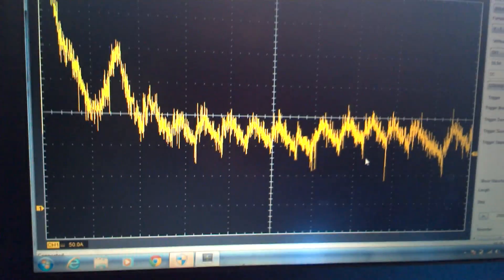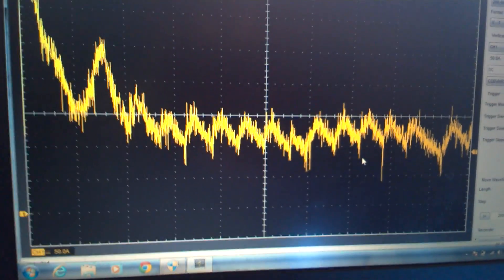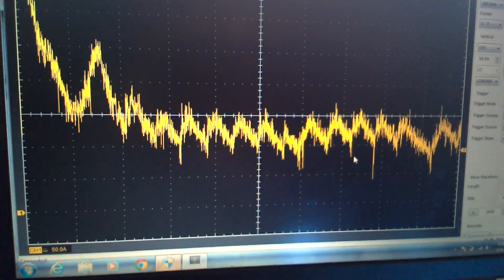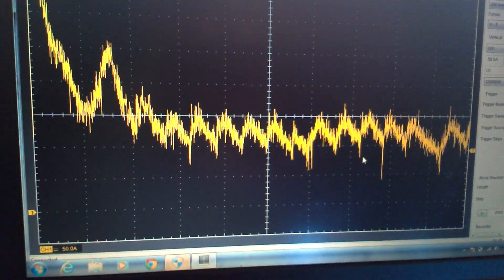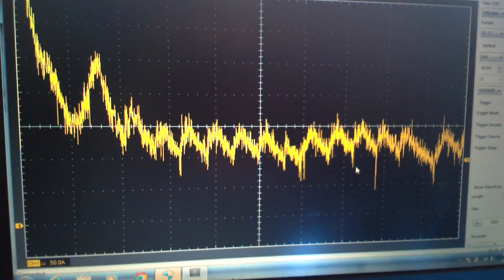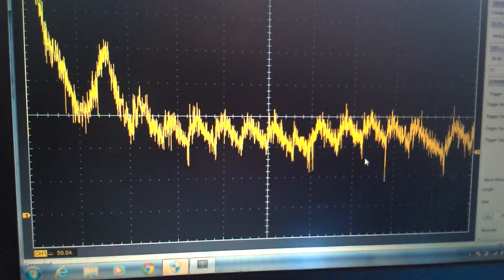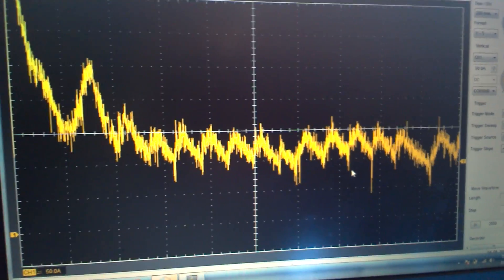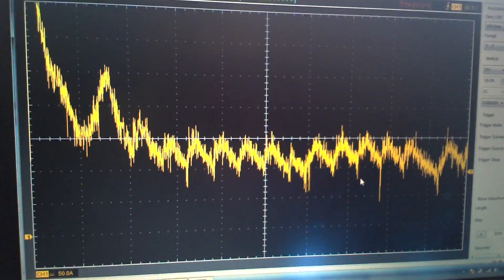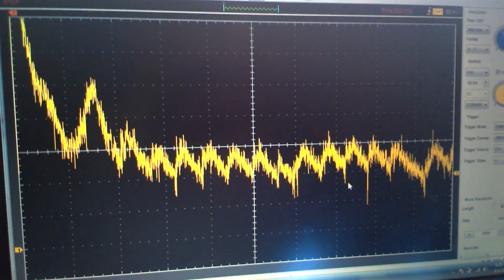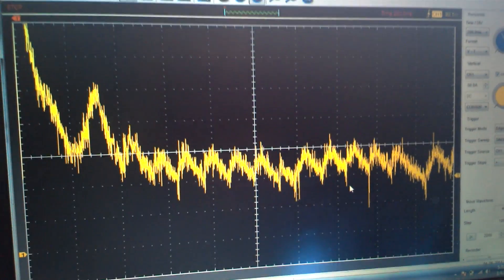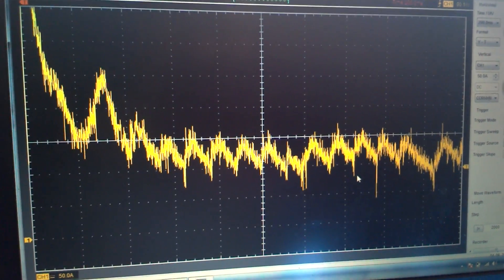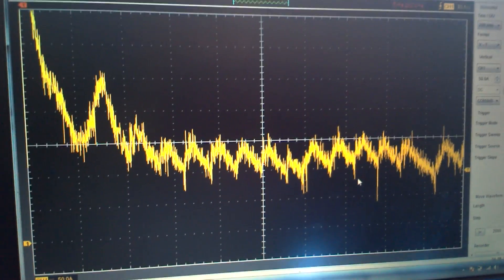And the only reason I know that that's the number five is because it had a P0305 code, which is representative of a cylinder five misfire code. And after I did my relative compression test earlier this morning, I did do a normal compression test, which you should also always do. And I found about 220 in all the cylinders, except for number five, which I found less than 50.